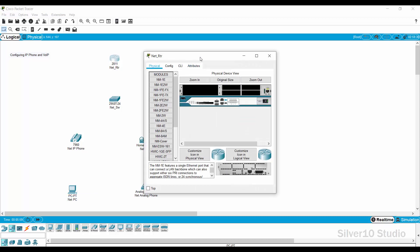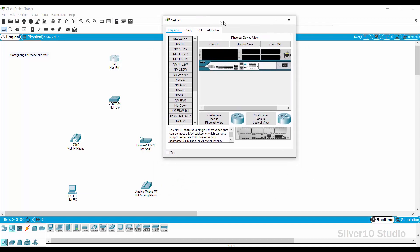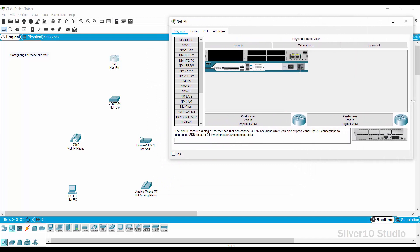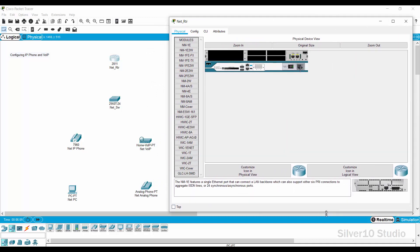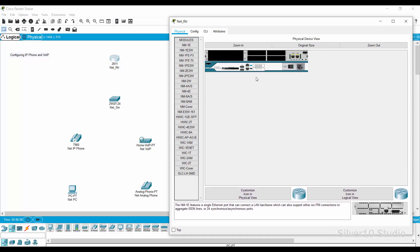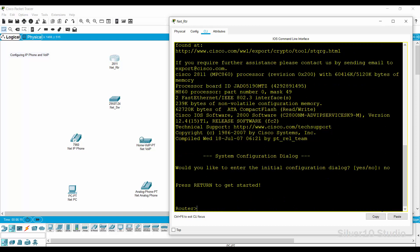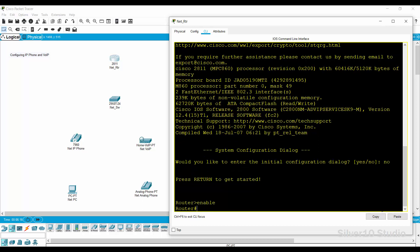Go back to router net underscore RTR and open the command line interface or CLI. At the start, you will be prompted with a question, would you like to enter the initial configuration dialog? Just answer no to be able to configure the router with minimal and necessary configuration. Press return or enter key two times. Right now you are in user exec mode.